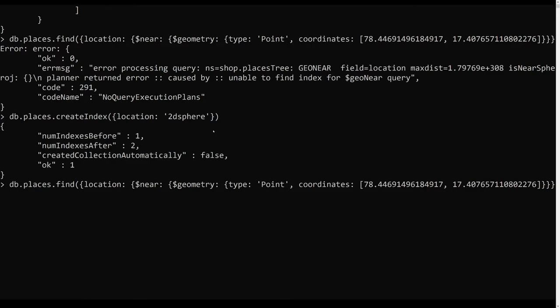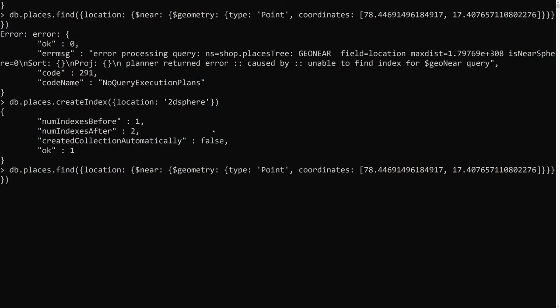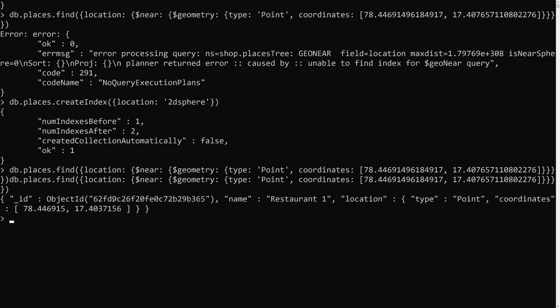After creating the 2dsphere index, I go back and run the query again. Now if I press Enter, I am able to get the data. I can see the nearby restaurant — restaurant one — is returned successfully.